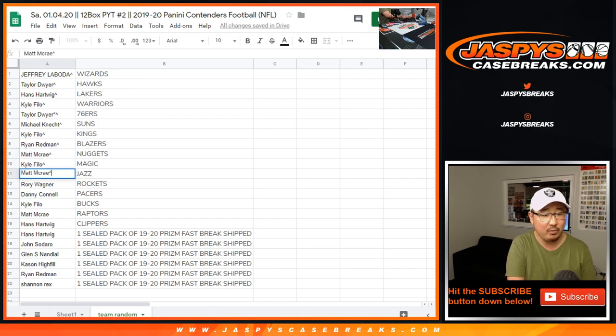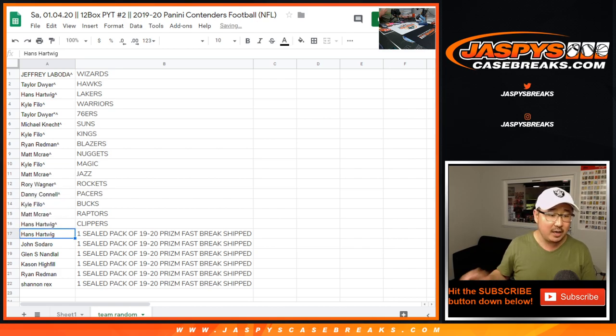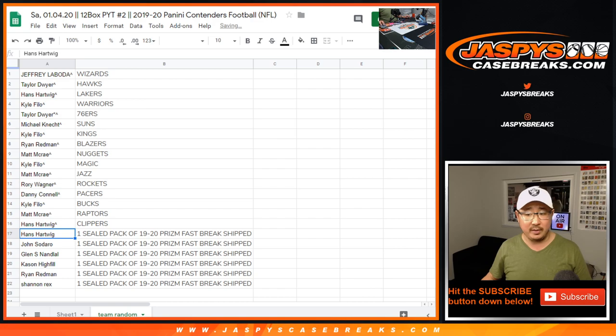Matt with the Nuggets, Kyle with the Magic, Matt with the Jazz, Rory with the Rockets, Danny with the Pacers, Kyle with the Bucks, Matt with the Raptors, and Hans with the Clippers.